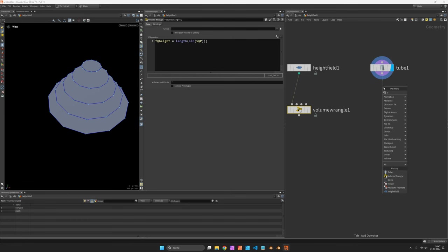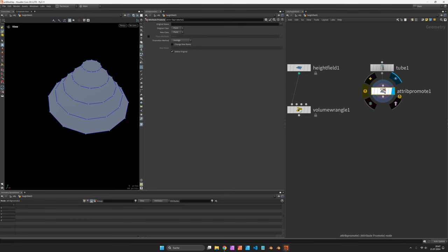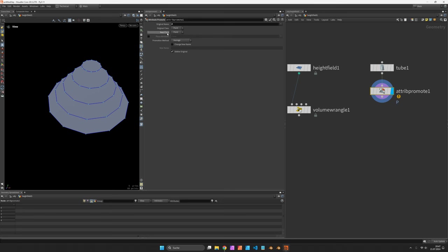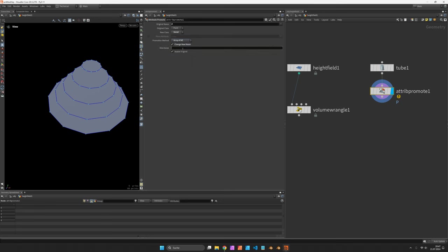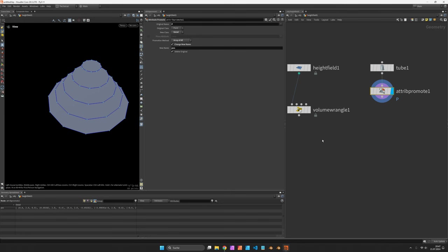Let's promote all point positions into an array so we are going to take position P and promote it to the detail class using the array of all as promotion method and change its name to poss. If you now switch over to the detail class in your geometry spreadsheet you should see all point positions stored in one array.